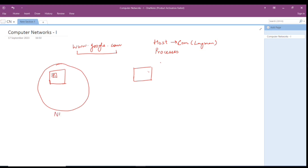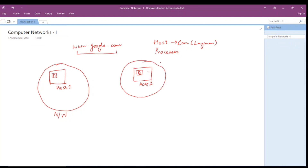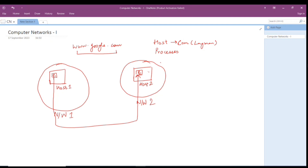So this is Network 1 with Host 1 containing process P1. Similarly, there is process P2 in Host 2, which is present in Network 2. What happens is that one of your processes needs to communicate to another process, P2. This request goes from P1 and reaches P2.